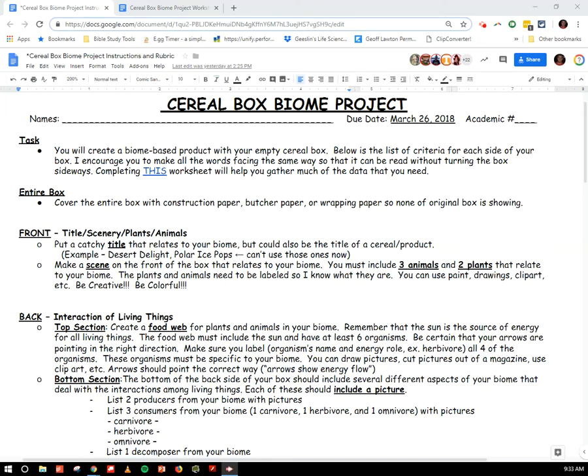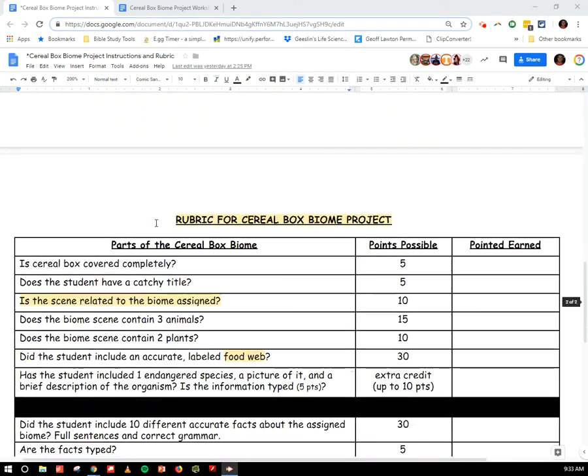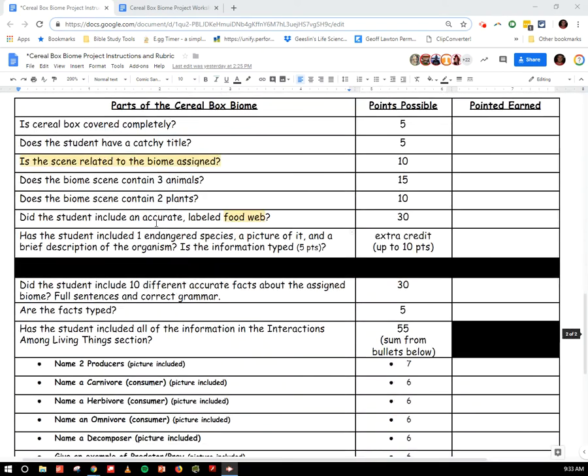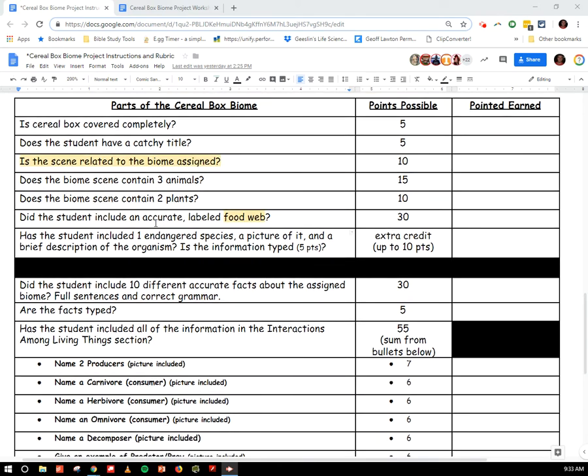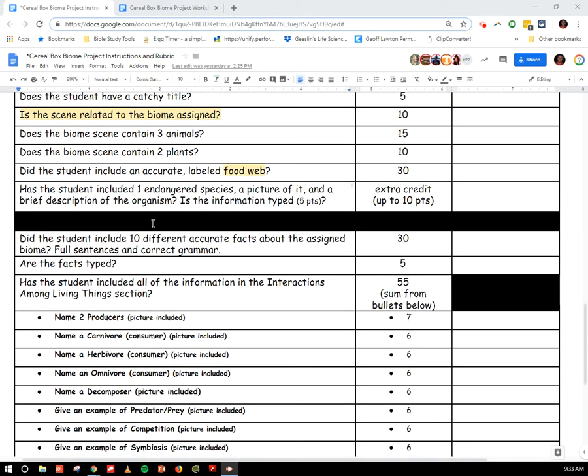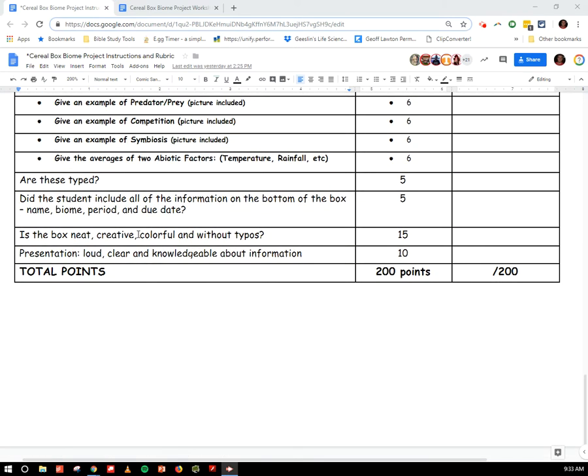Alright, so here we go with the Cereal Box Biome Project. This is the rubric. You'll find this in Classroom. We're going to go over the top part. This bottom part I'm going to leave up to you, but I would encourage you to every day skim through this, especially the parts that you're working on, because this is how you're being graded.